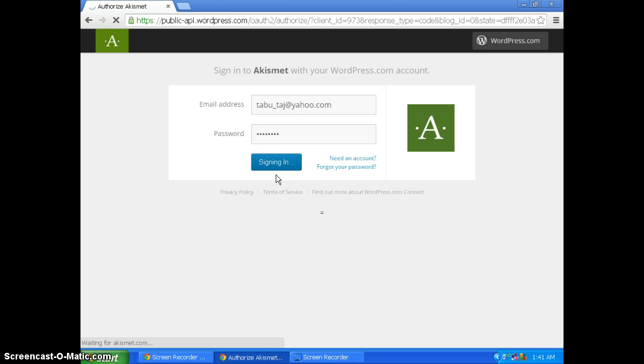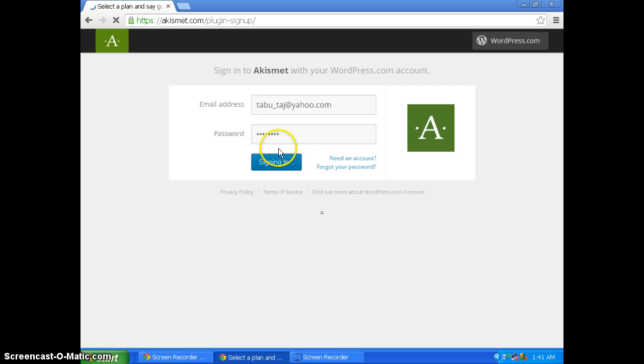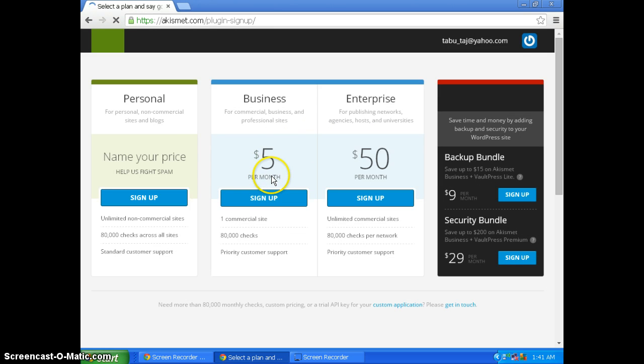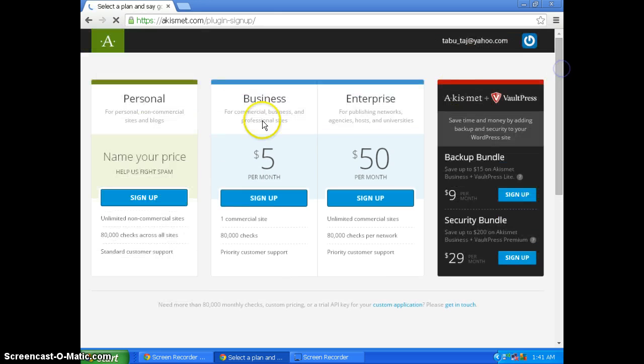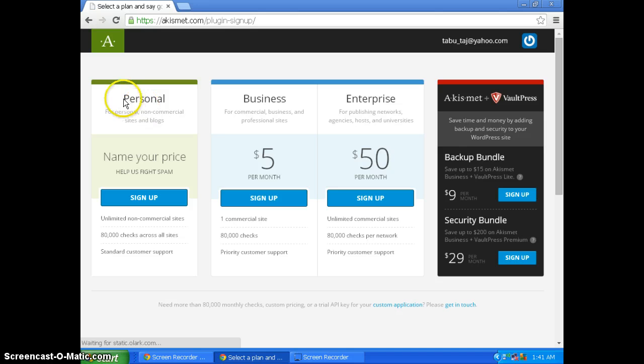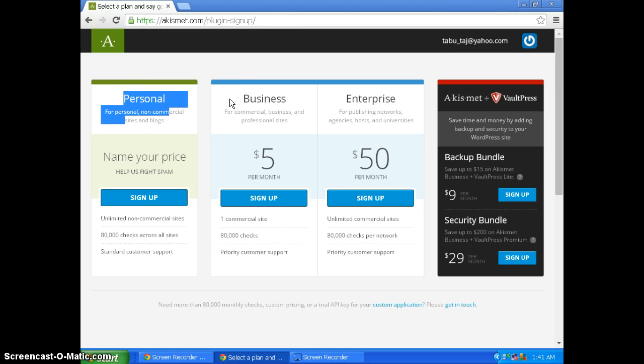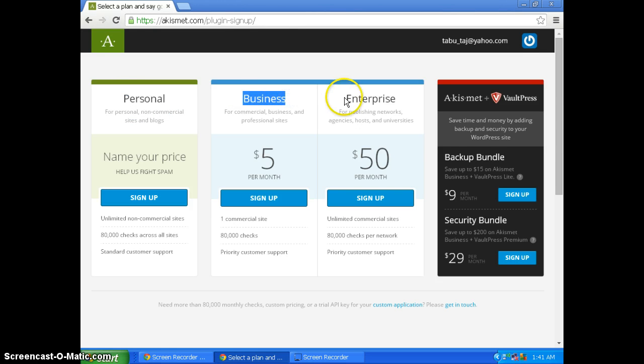If you don't have an account you need to create one. Once you create and sign up with a new account, it will show you three options: personal, business, and enterprise.